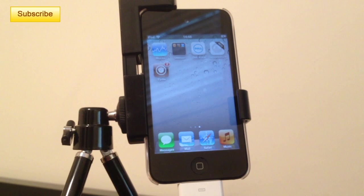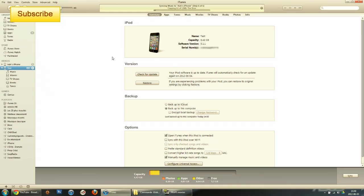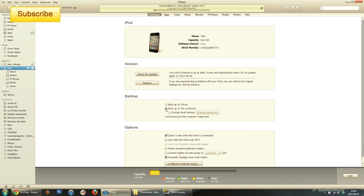First of all, let's go to iTunes. As you can see here, I have my iPod Touch. What I want to do is sync it to my computer. I can select iCloud, but I've chosen to back it up to my computer. I press sync and I select back up to this computer.